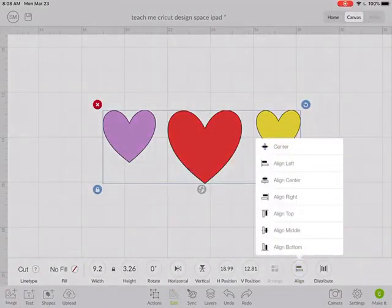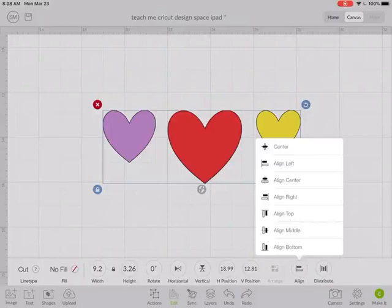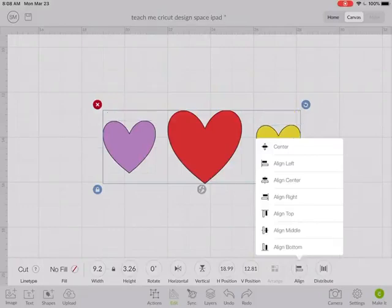Or maybe you want to align them to the middle.